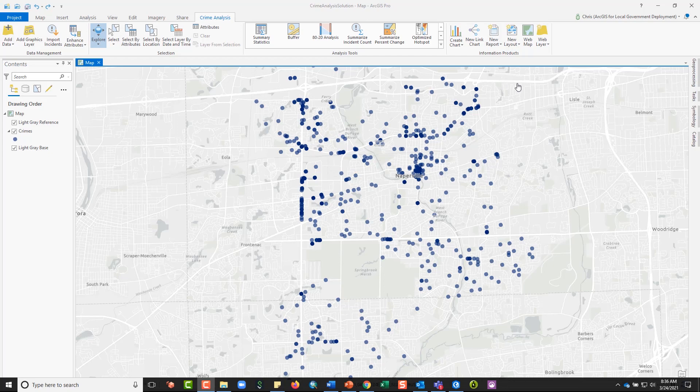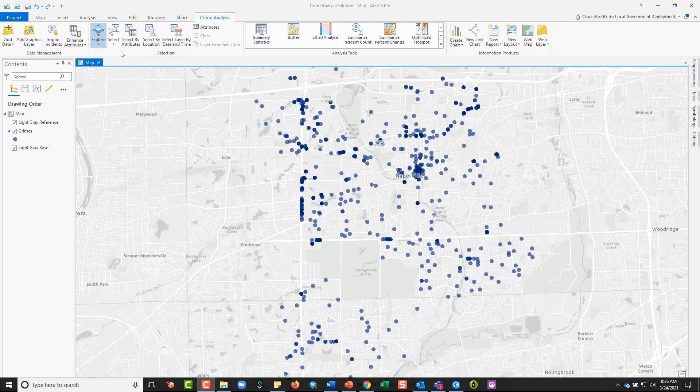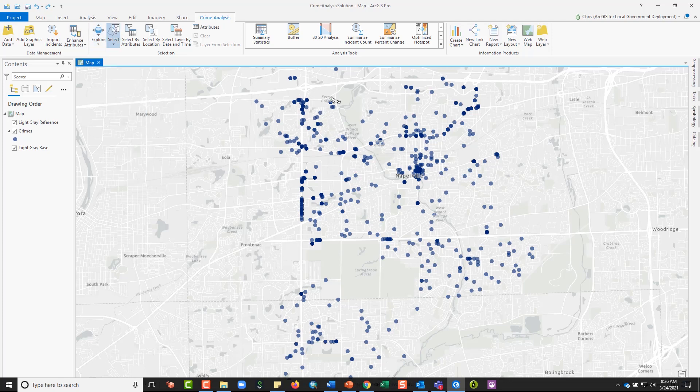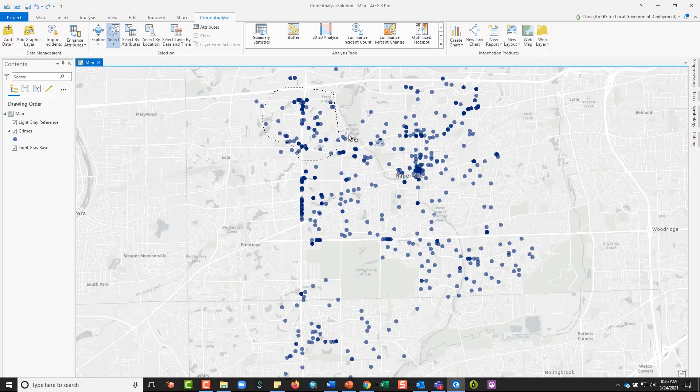The first option available to you in the ribbon is the select tool. The select tool enables a number of standard geographic selections to make. For example, I can grab a lasso and then just draw whatever area I want to make a selection.